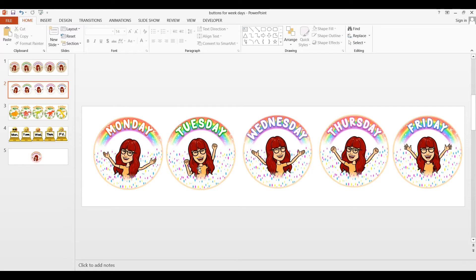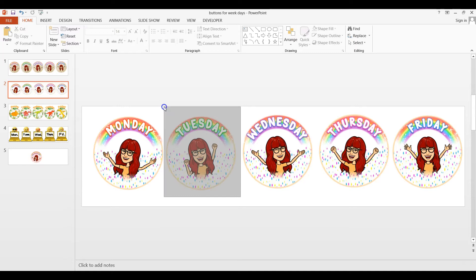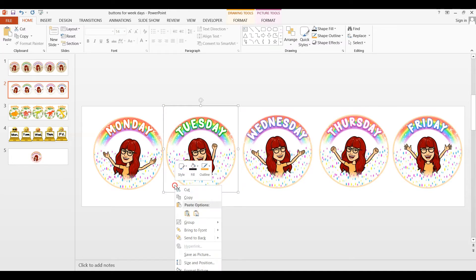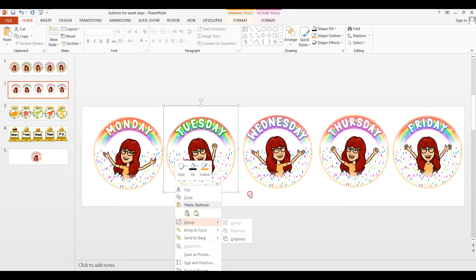Remember in our last video, I emphasized that you have to group it. So select your picture, right-click, and then you will see if it's grouped. Okay. So if it says here ungroup, that means you already did it.